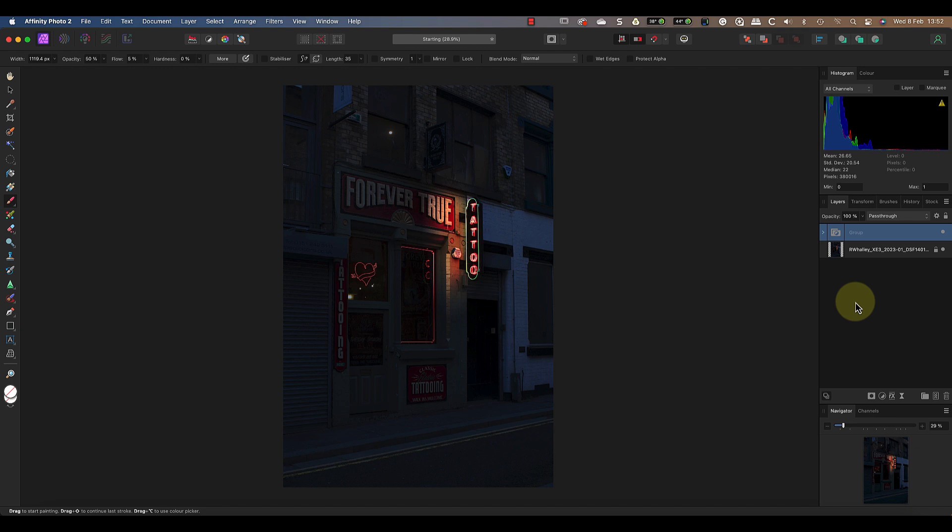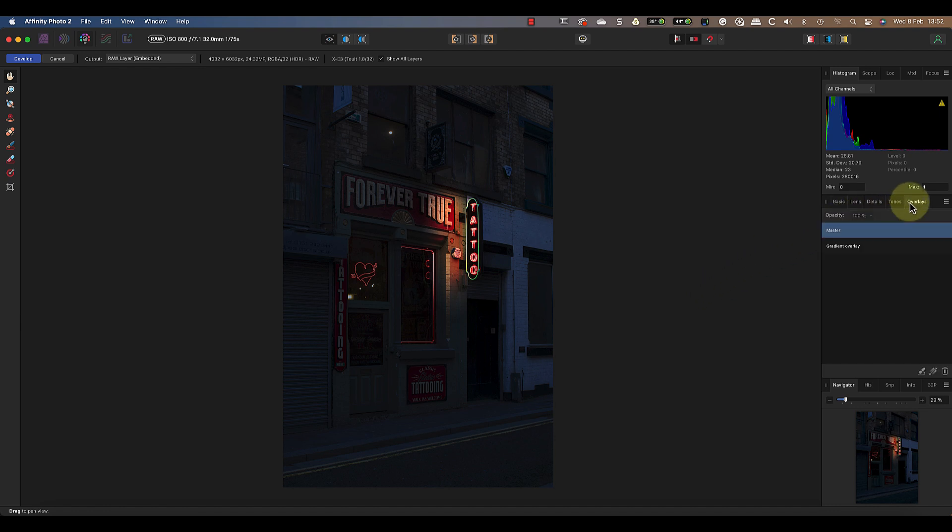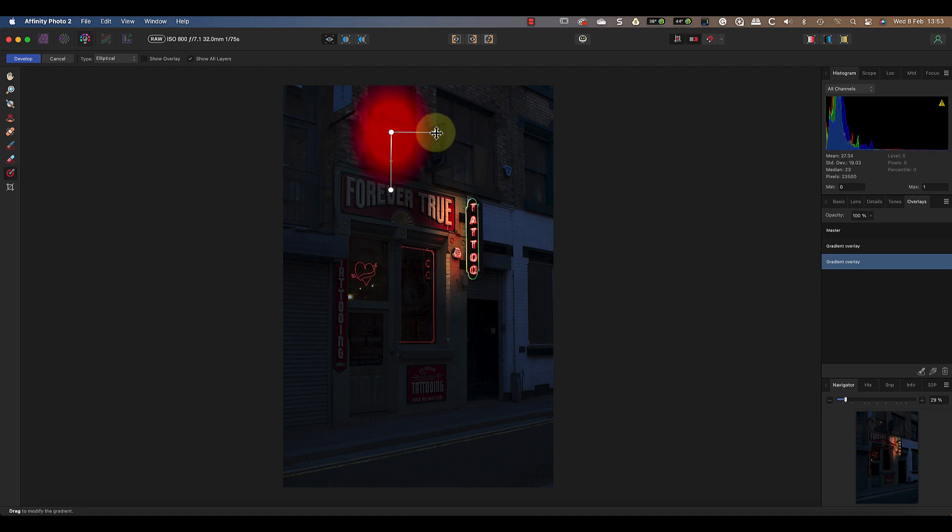First I'll take the image back into the develop persona by double clicking the raw layer. I can then click the overlays tab where I'll add a new gradient overlay. I'll use this to draw another elliptical gradient but on the light bulb in the window. I can then adjust the shape of the gradient and the feather so that it fits the window.